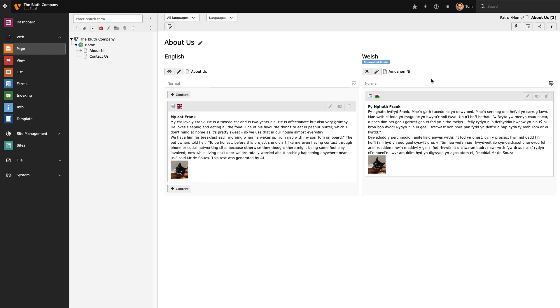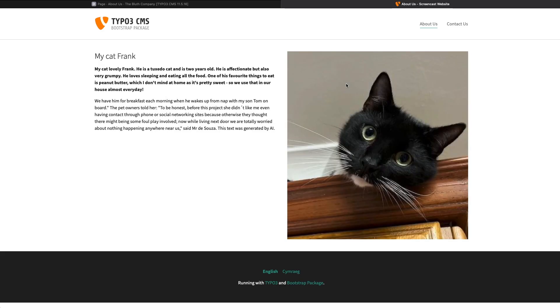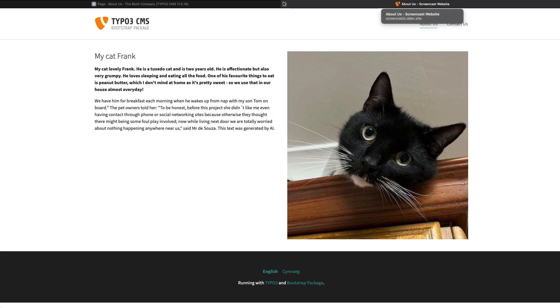Let's head over to the front end and take a look at our multilingual content. So this is my site content in English. And at the bottom of the page we have a language menu. And from here I can switch between English and Welsh. So if I select the Welsh option the page will now be loaded in Welsh.